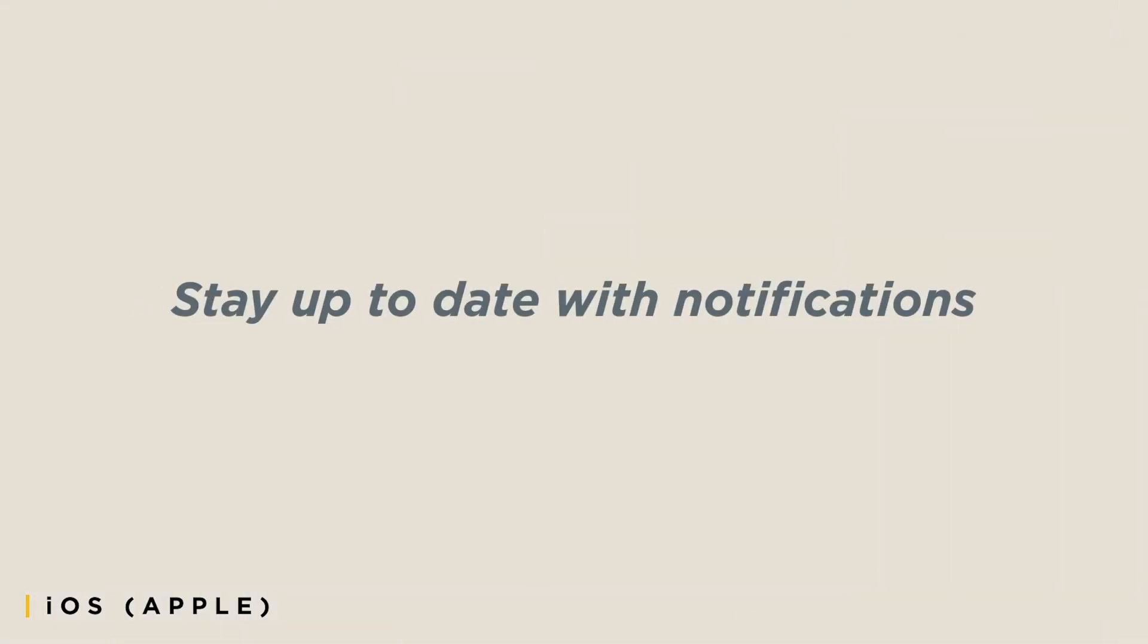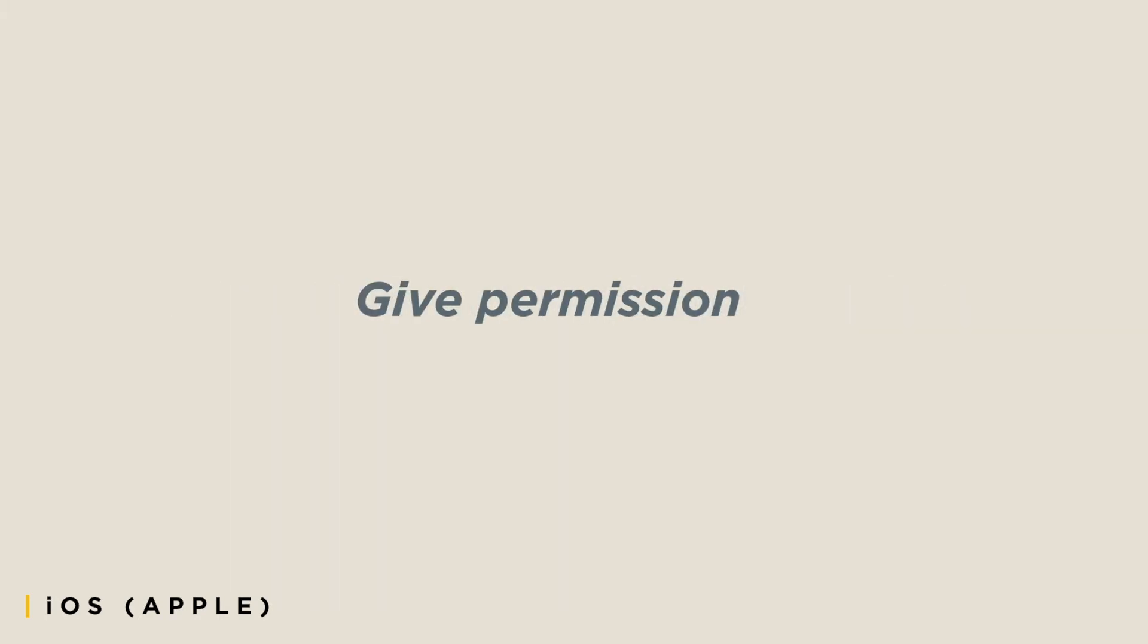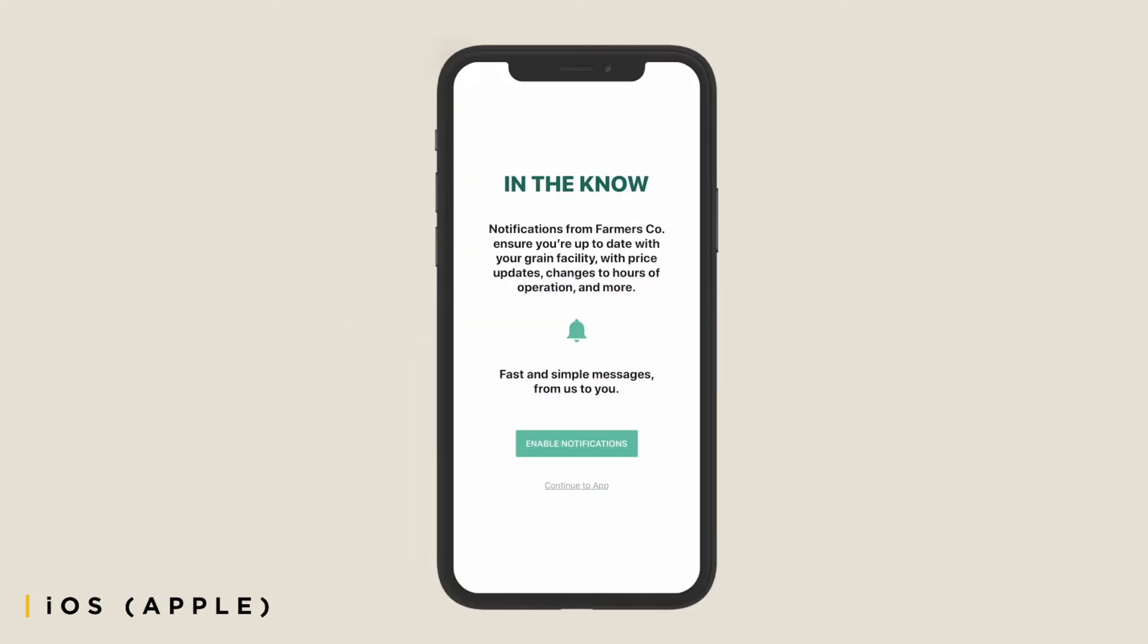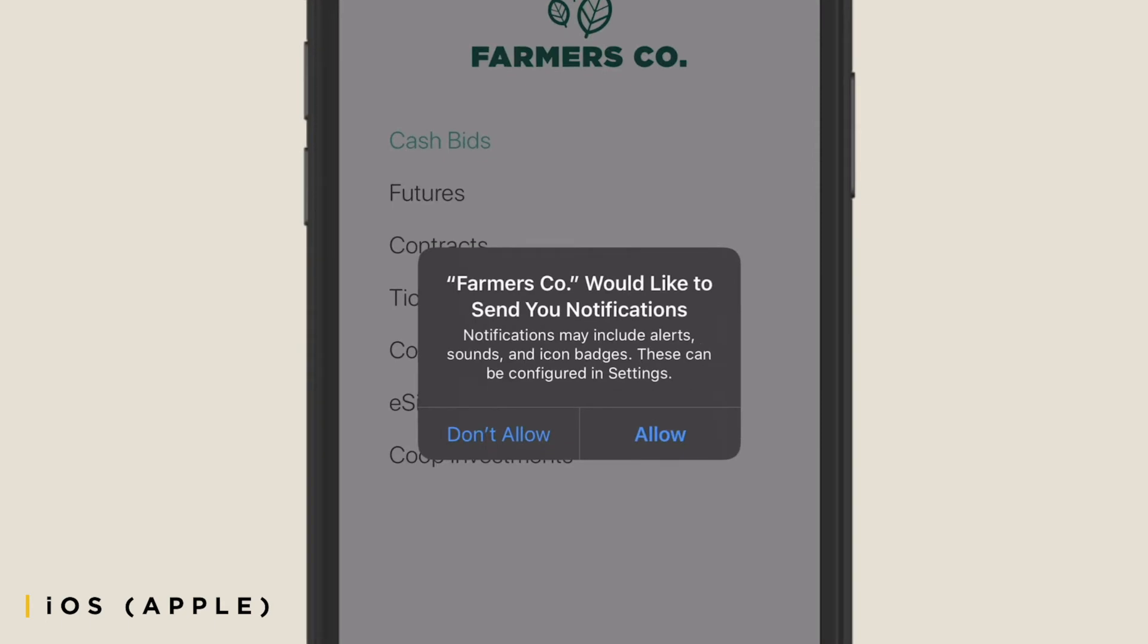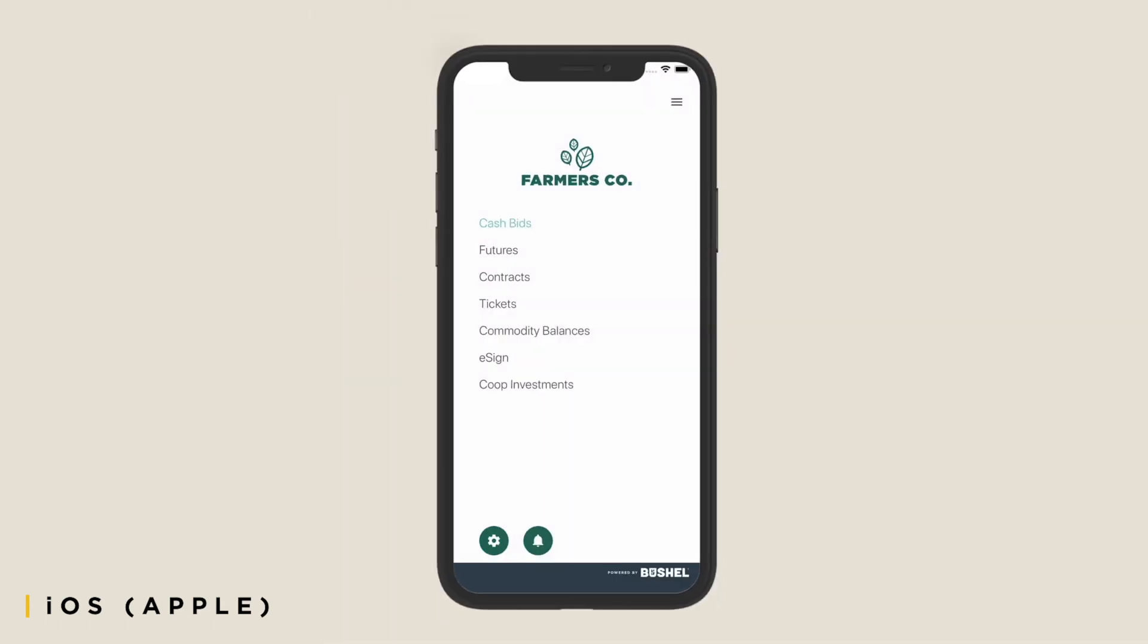To ensure you are staying up to date with important information from your grain facility, you'll need to give permission to allow the app to send you push notifications. Tap the Enable Notifications button, then tap Allow when prompted.